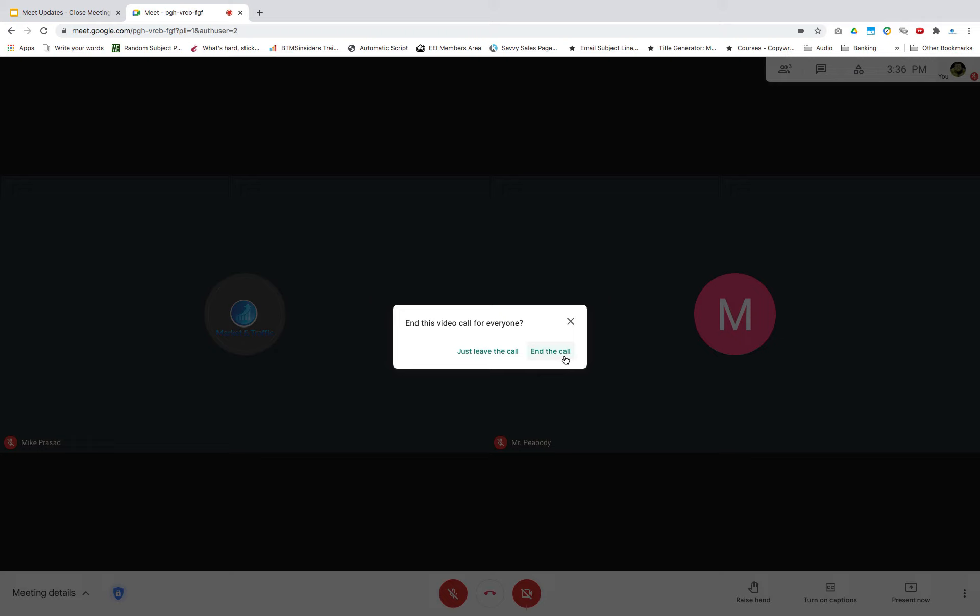If you click end the call, everyone, including people in breakout rooms, will be removed immediately from the meeting. Participants will then be informed that the host has ended the meeting and they'll see an image like this.